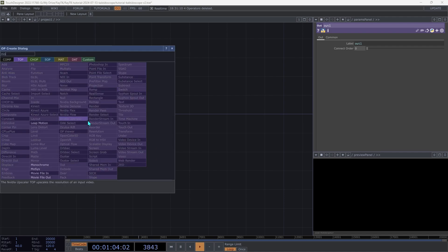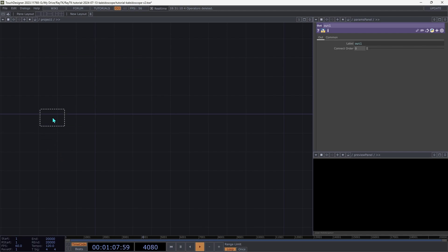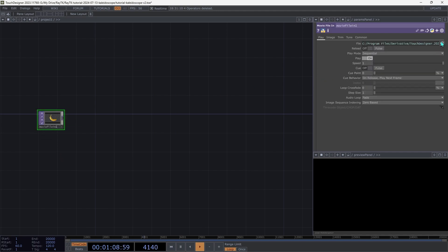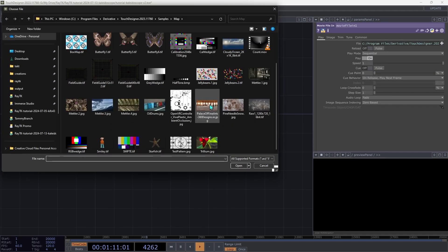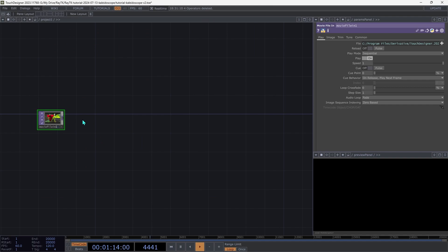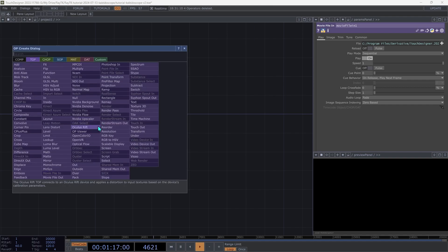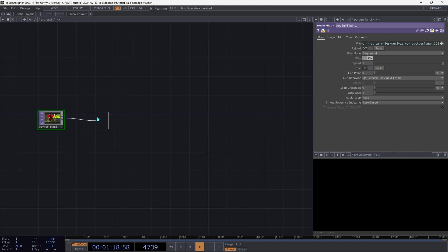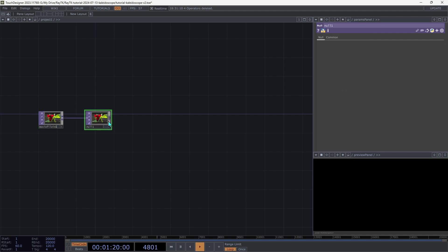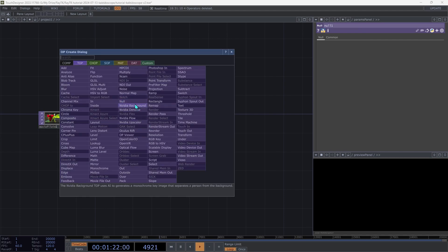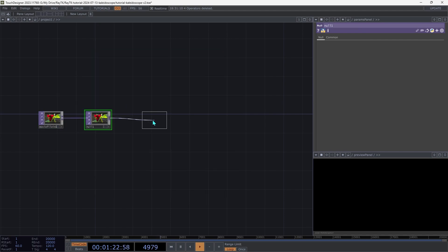Create a movie file in top, and then select the file that you want to use for testing. Then drag out of that and create a null top. And then we're going to do that three more times so that we have a chain of four of them.